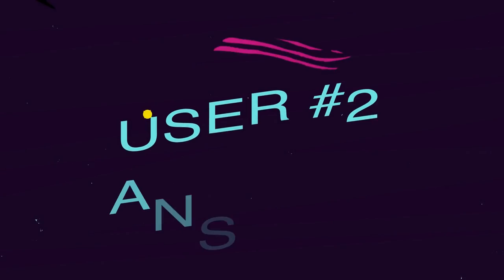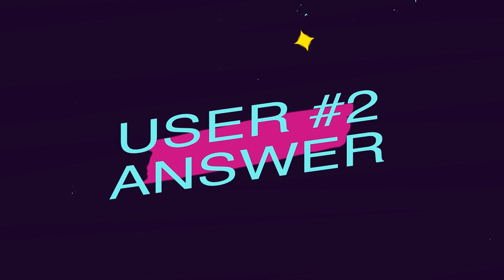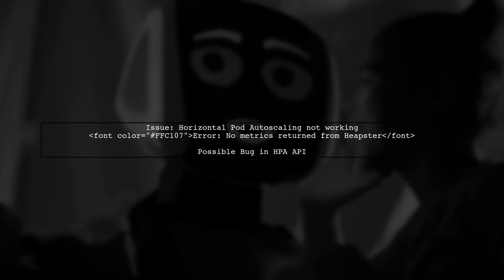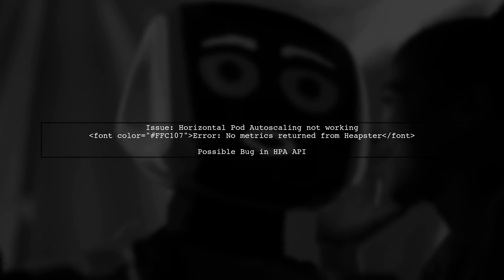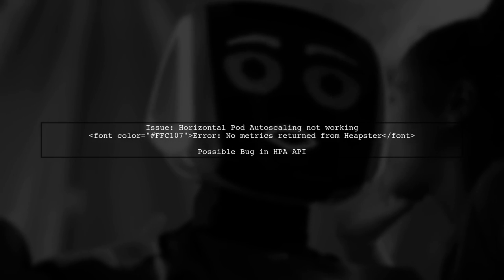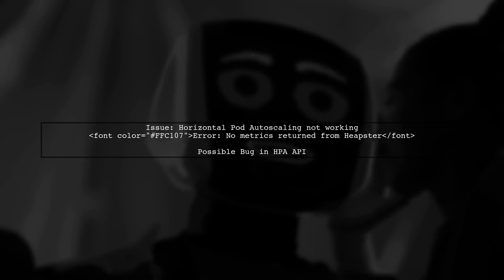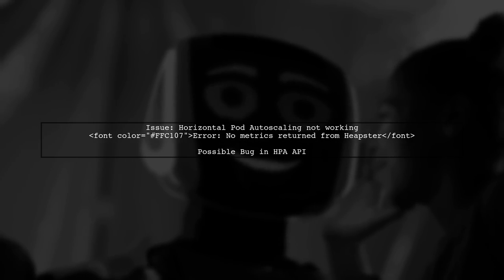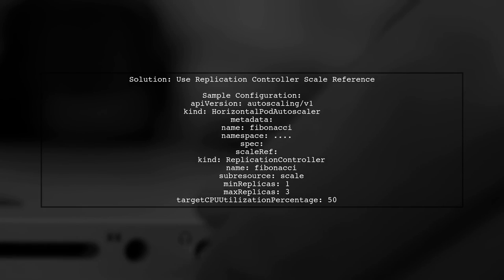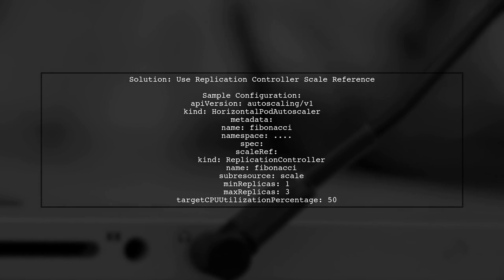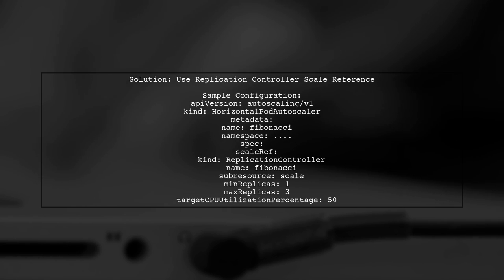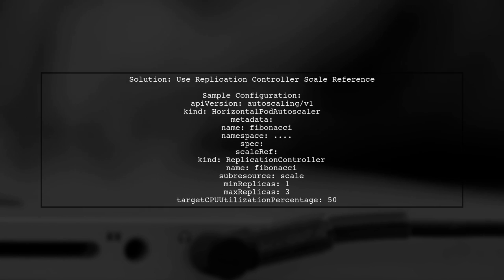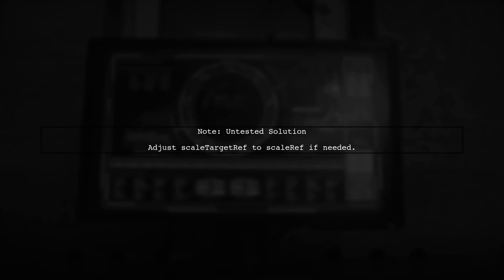Let's now look at another user-suggested answer. If you're facing issues with horizontal pod auto-scaling and see the error about metrics not being returned from Heapster, you're not alone. It appears there's a bug in the HPA API. One potential solution is to switch to using a replication controller scale reference instead. Here's a sample configuration you can try. Keep in mind, this solution is untested, so you may need to adjust the scale reference from scale target ref to scale ref.